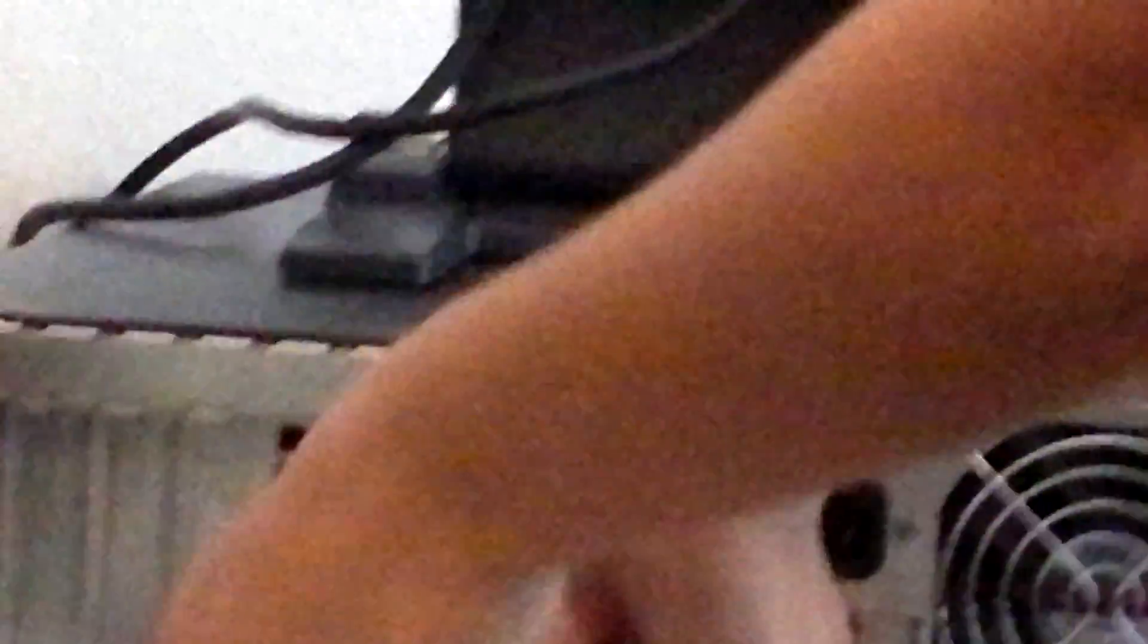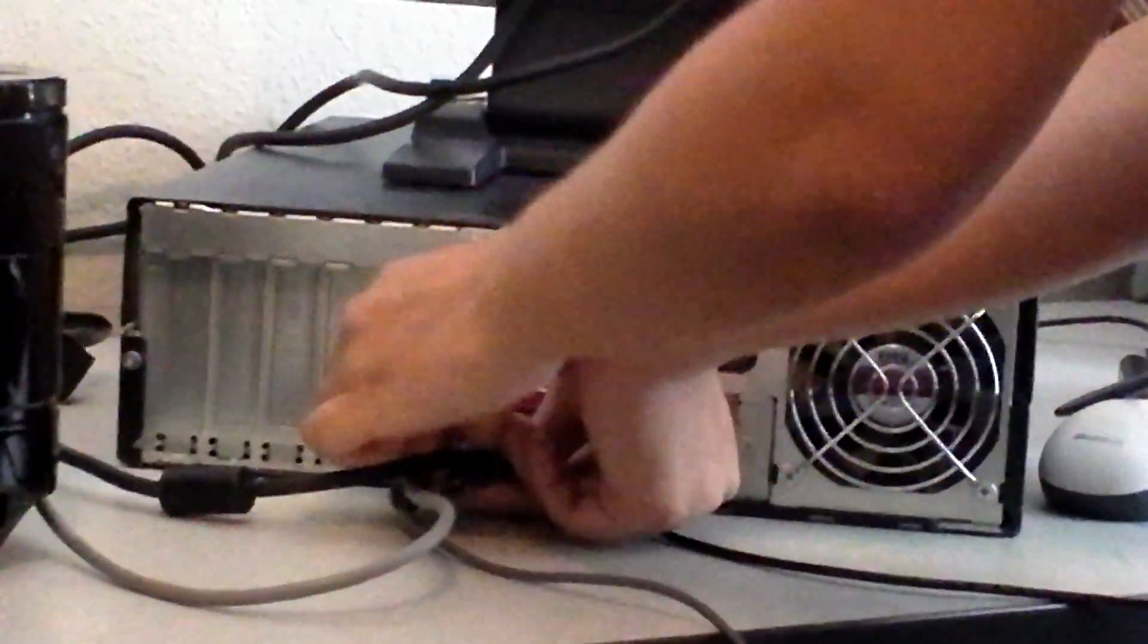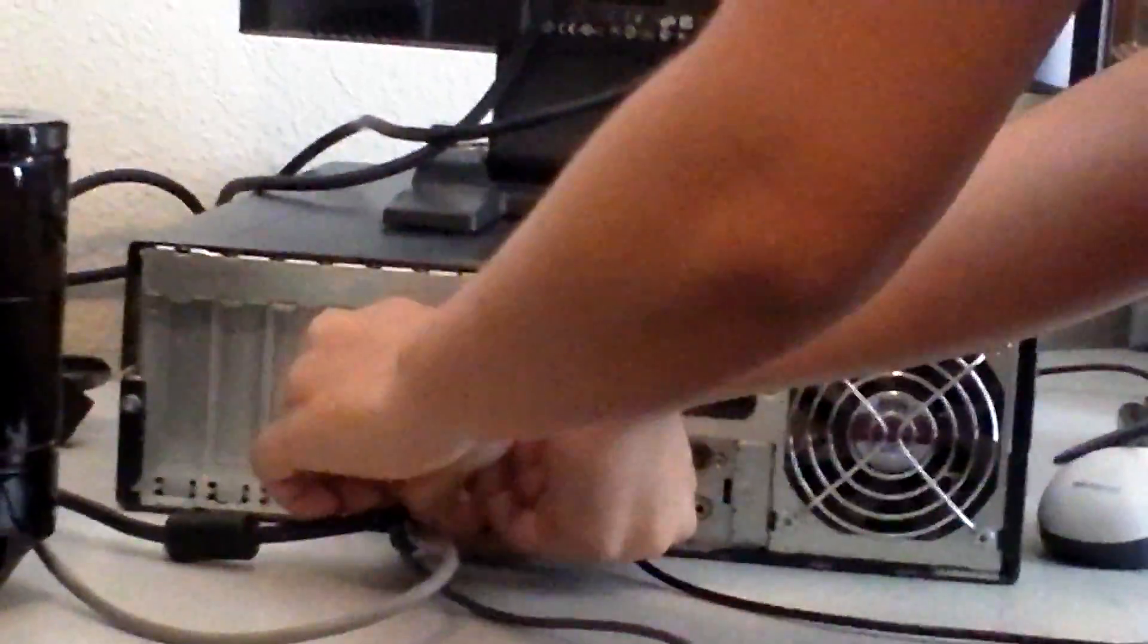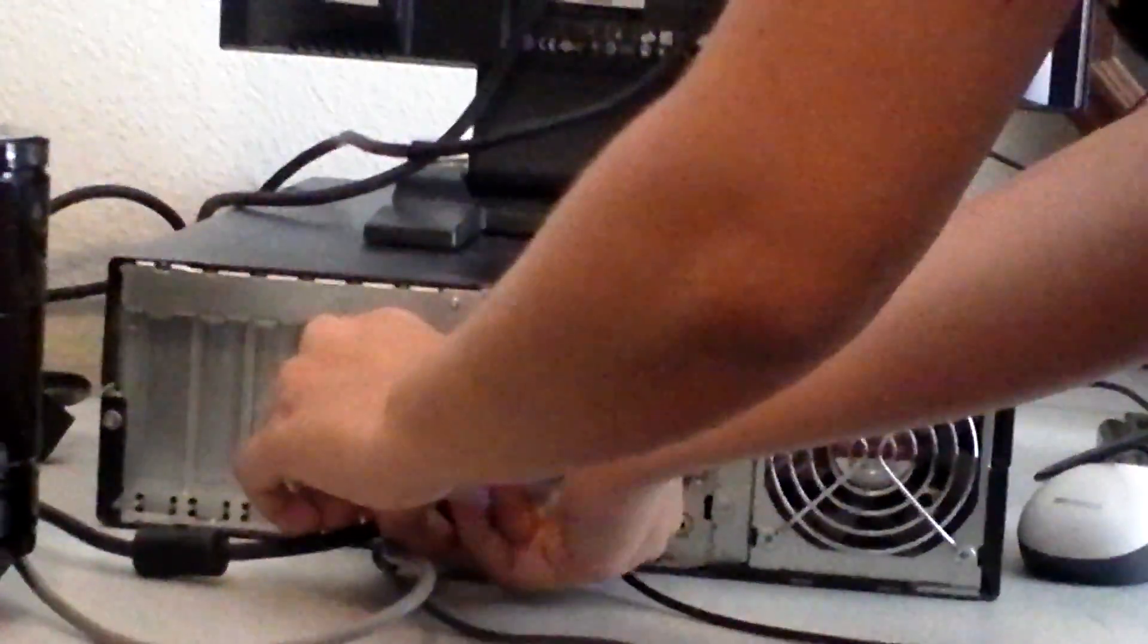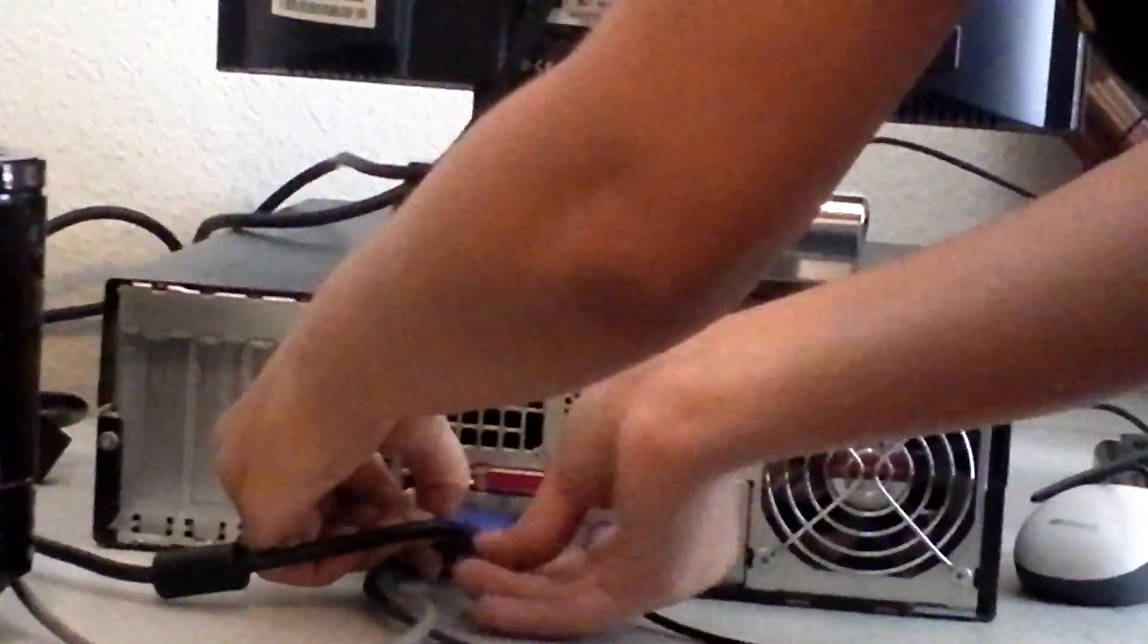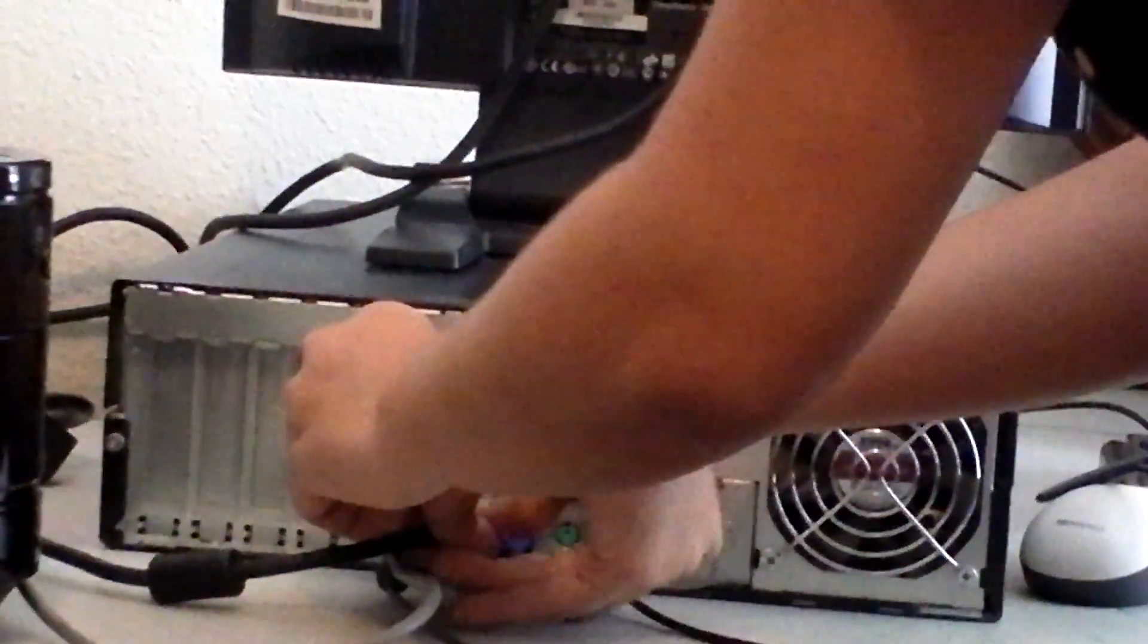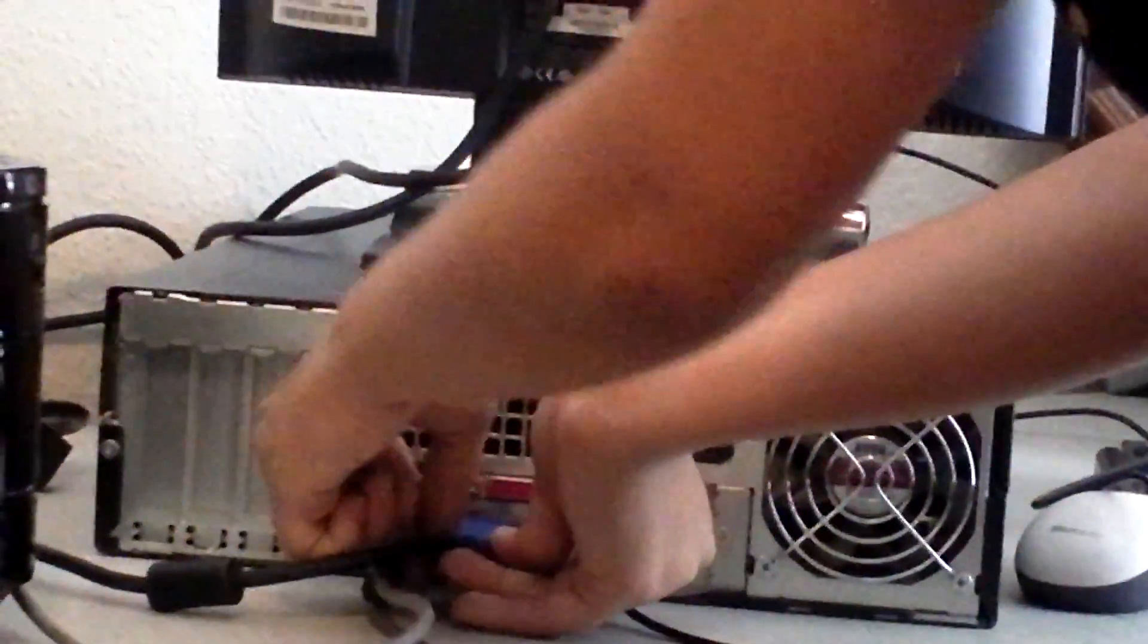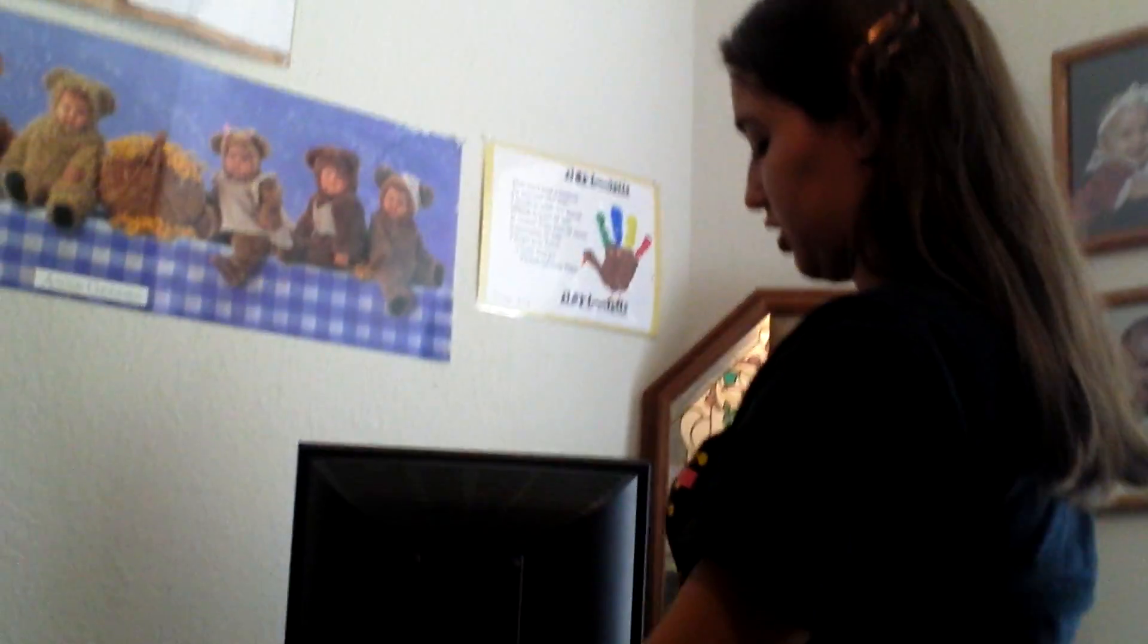I have to screw it in snug. And then I have to connect this, which is the power, to the computer.